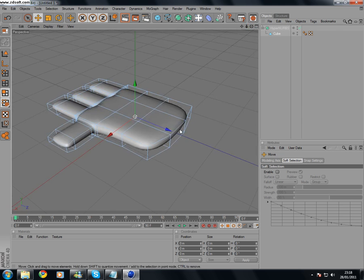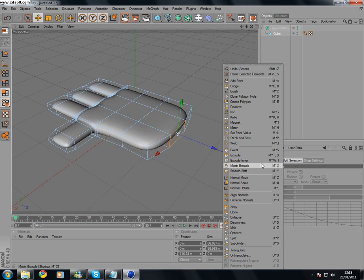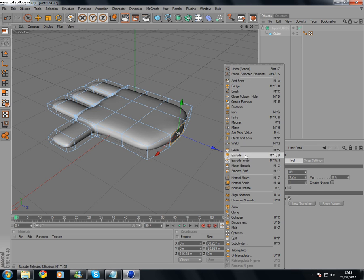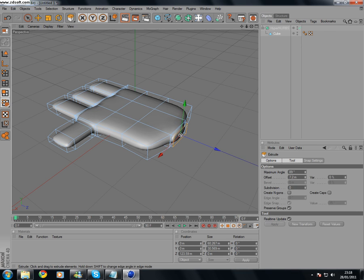And now, you want to grab that. Extrude Inner. Extrude. Make it tight.